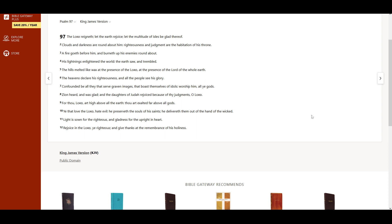Rejoice in the Lord, ye righteous, and give thanks at the remembrance of His holiness.